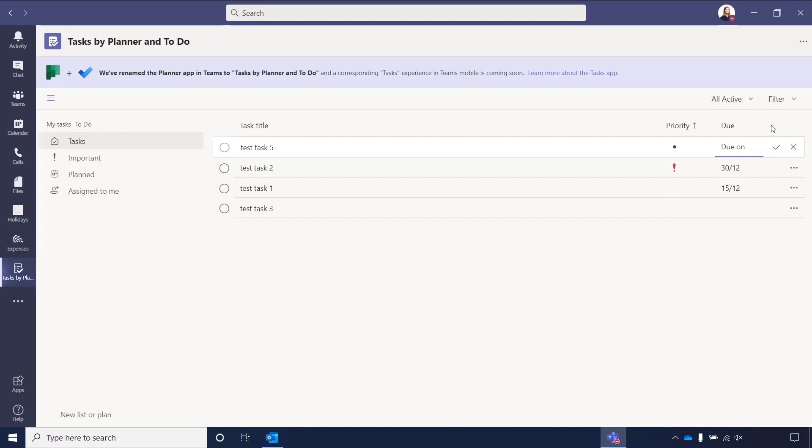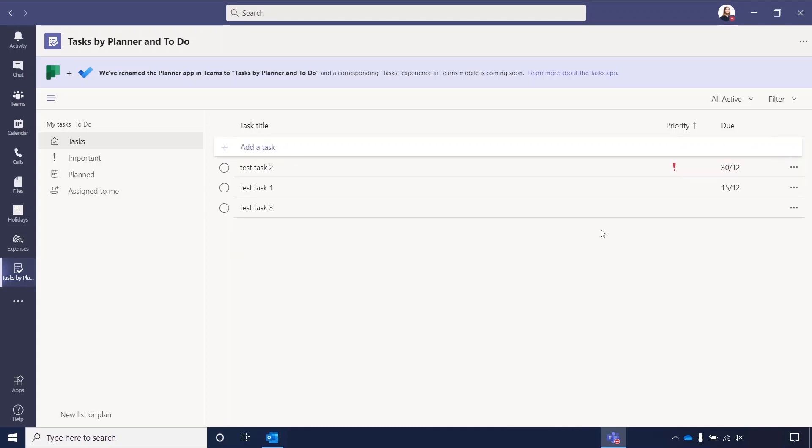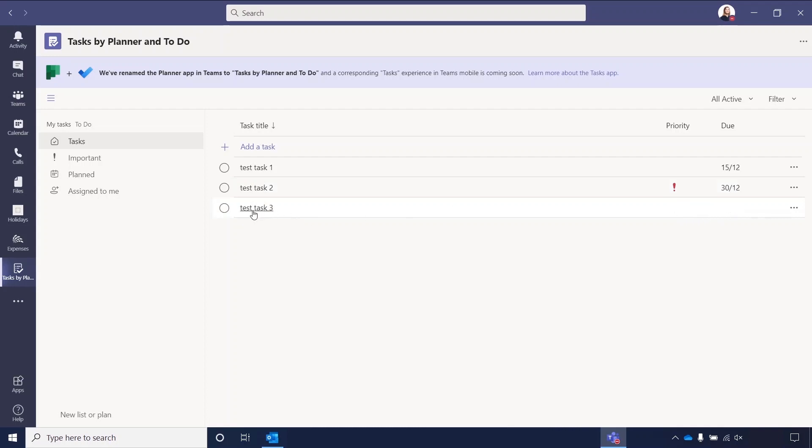And then you can just click the tick to create the task, or the cross if you want to cancel the creation. The example tasks I've set up here, you can see that Test Task 1 has normal priority, as there's nothing showing here, and is due on the 15th. Test Task 2 has a high priority, and has a due date as well. And Test Task 3 has no priority, and no due date.